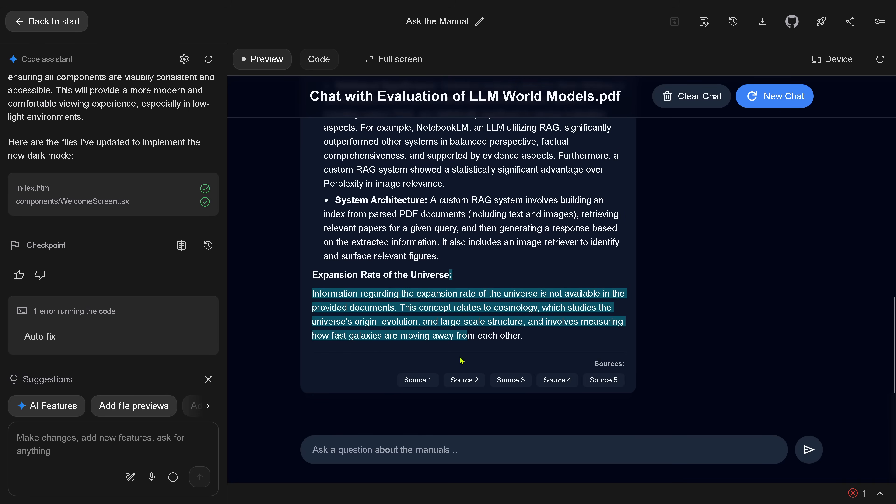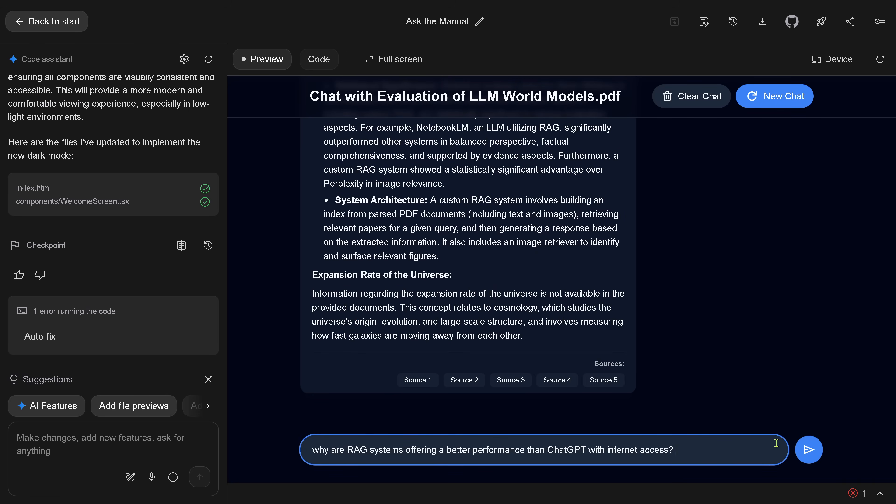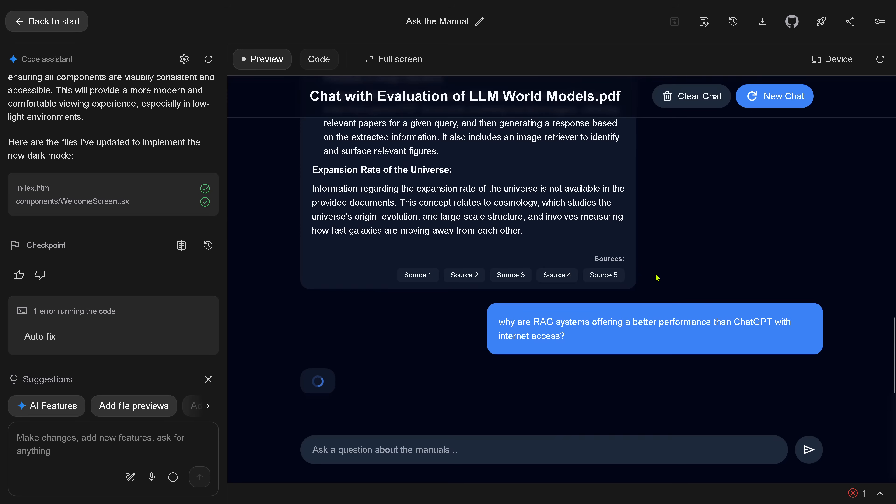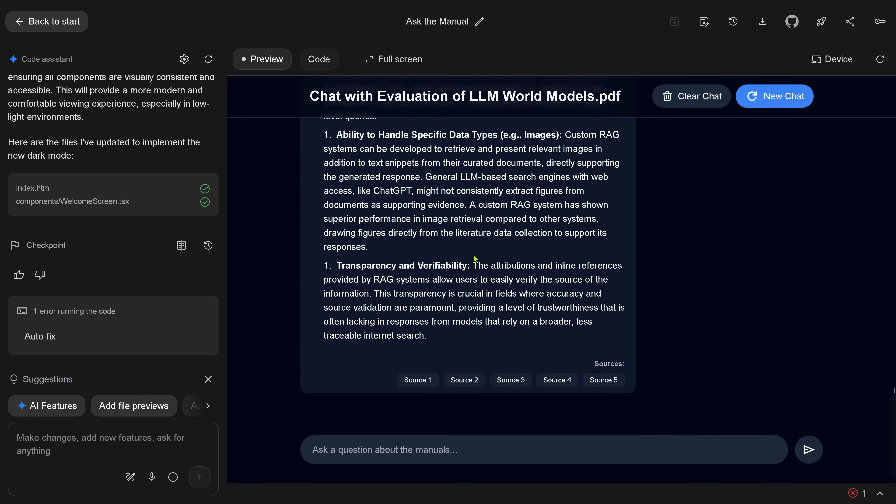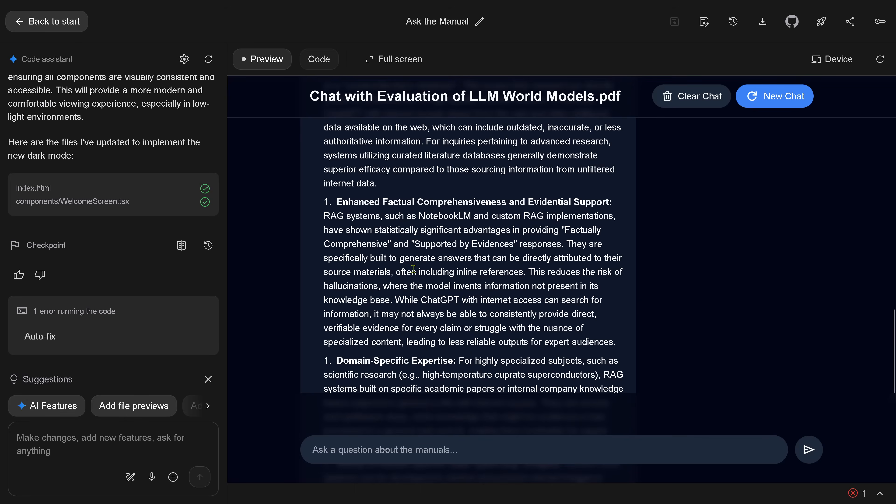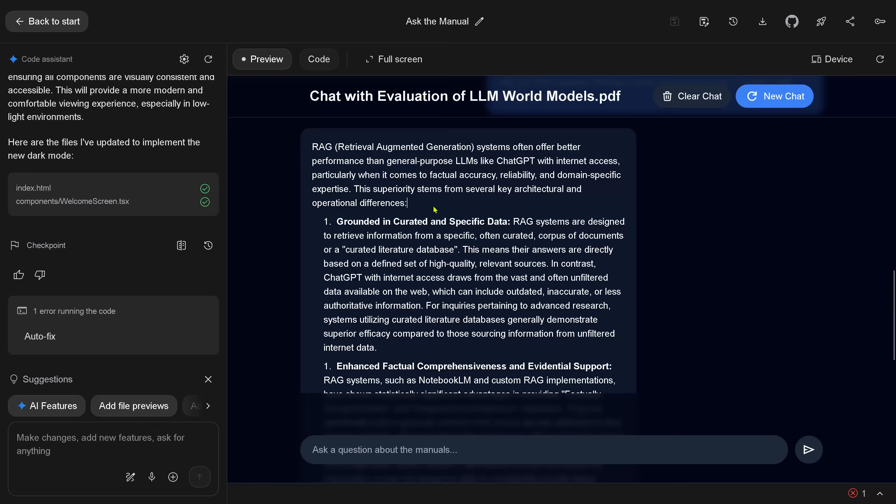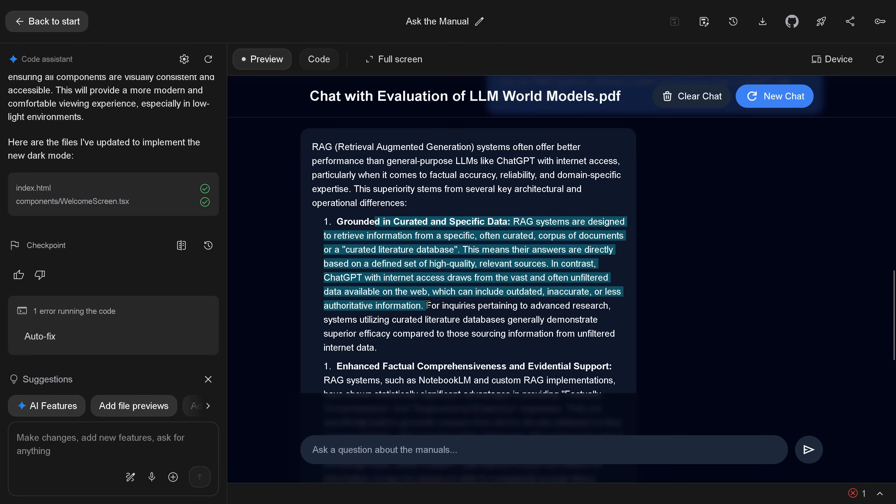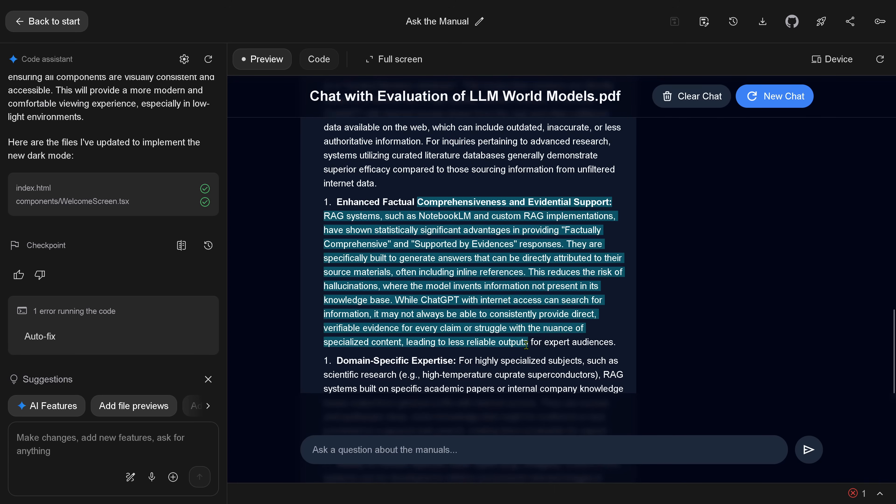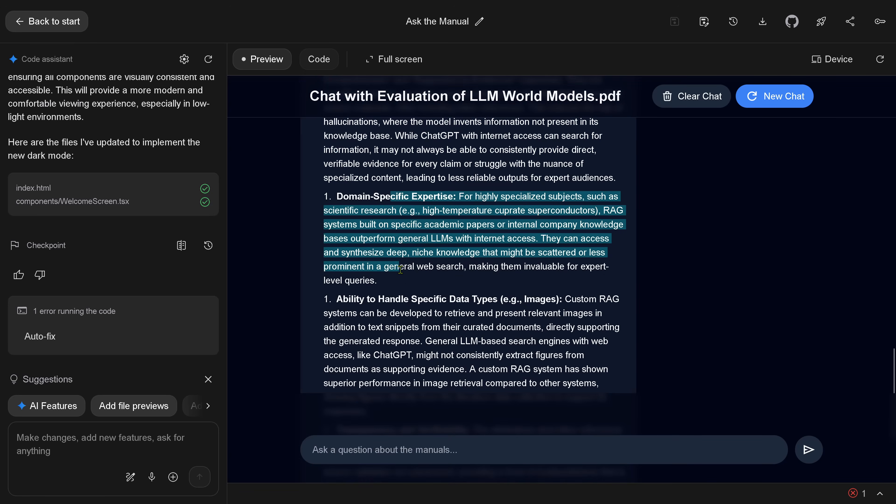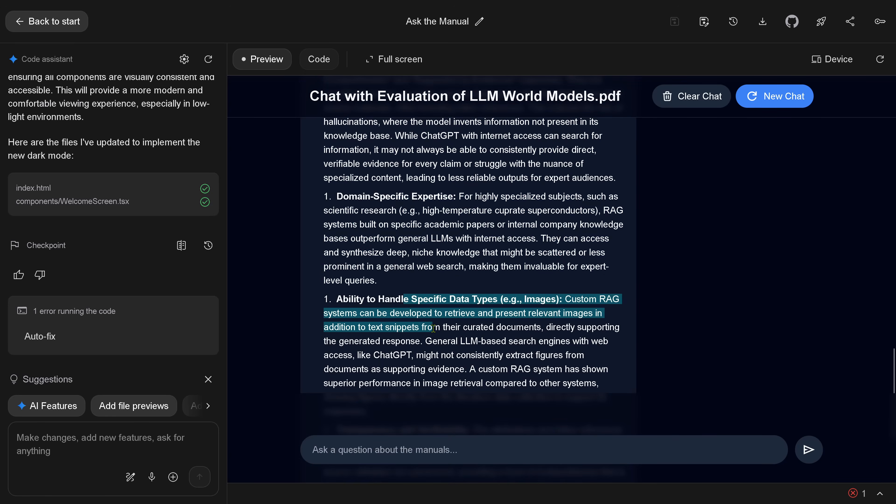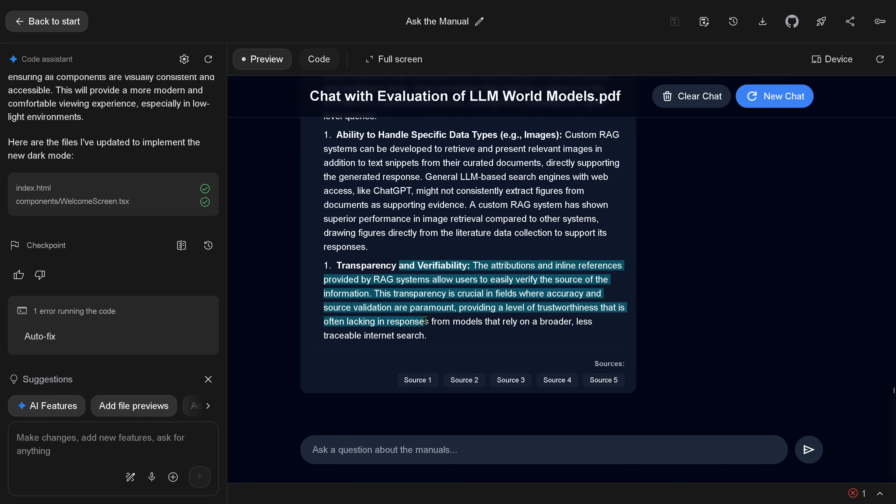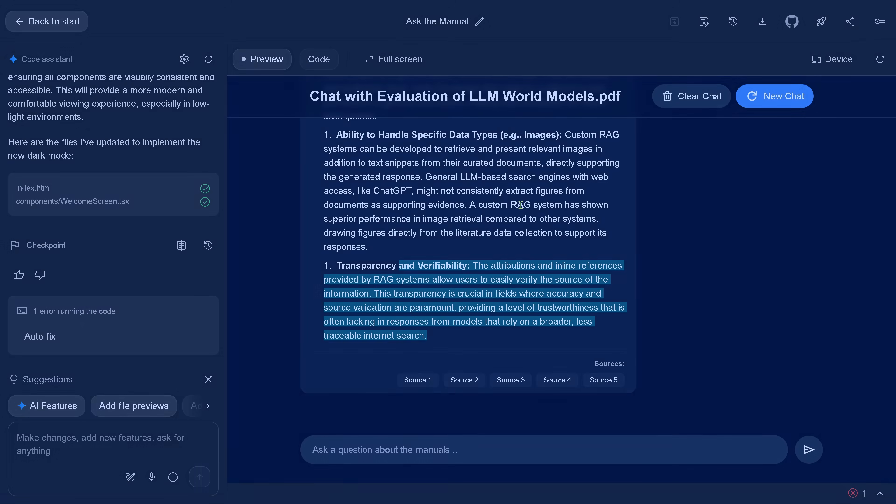But now I go to the first paper, and I only uploaded one paper, and I say, why are RAG systems offering a better performance than ChatGPT with internet access with MCP protocols? And now it tells me RAG is better than a general LLM with ChatGPT with internet access, because it is grounded and curated in specific data. It has enhanced factual comprehensiveness and evidential support. It has better domain-specific expertise, and it has an ability to handle specific data types. Transparent and verifiable. RAG systems are better than MCP protocols.